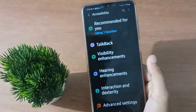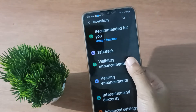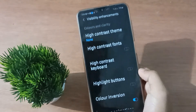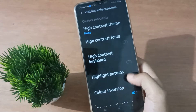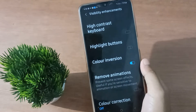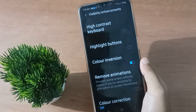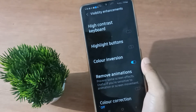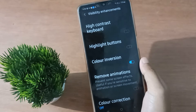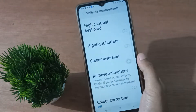After clicking on Accessibility, click on Visibility Enhancement. Inside, you are going to find Color Inversion. If you want to turn off the color inversion — which is the color display or screen problem — just click on this icon.